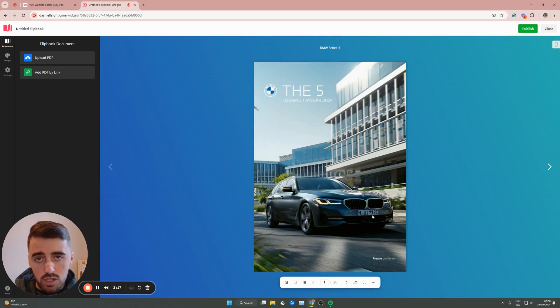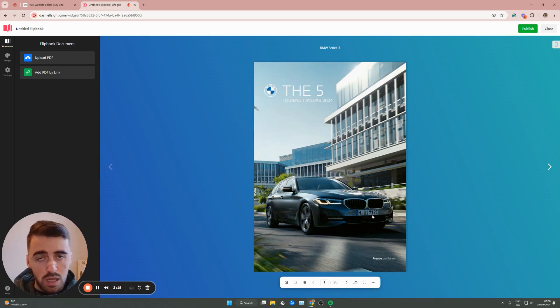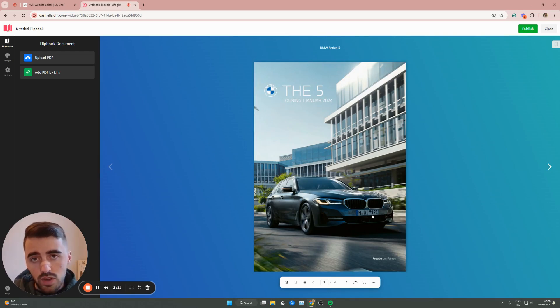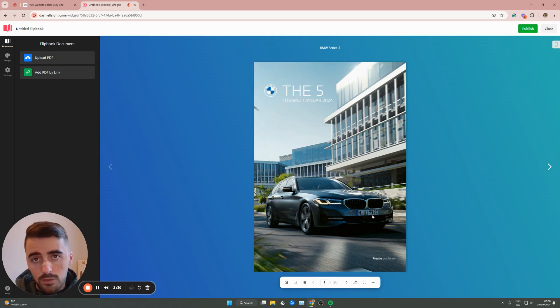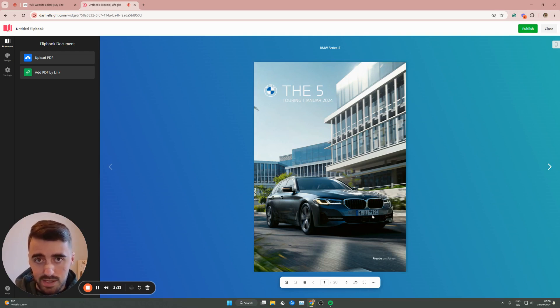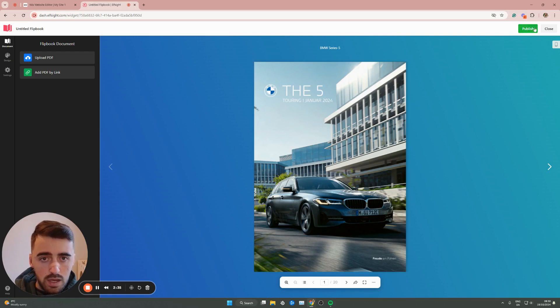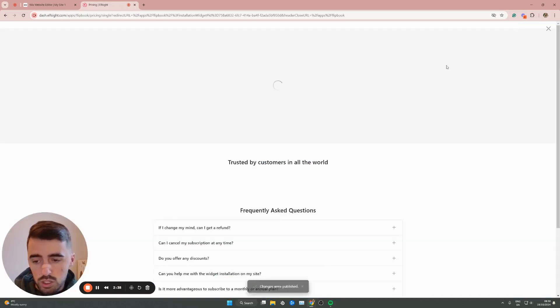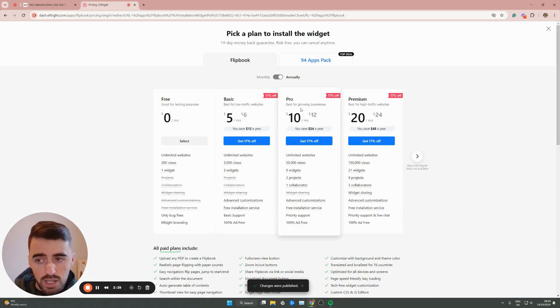So before you actually get to this page, it will ask you to log in into the Elfsight platform. You can either create an account straight through the platform itself, or if you like me, you can log in straight through Google because it's quick and easy. Once you've done that, head over and click publish in the top right corner of the screen, which will publish the widget.